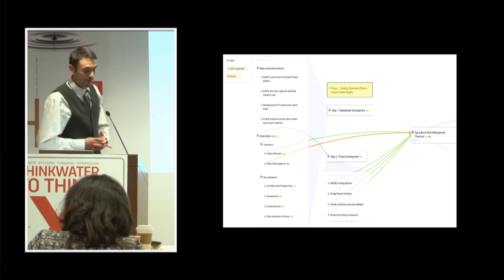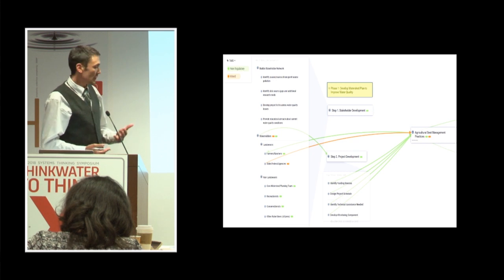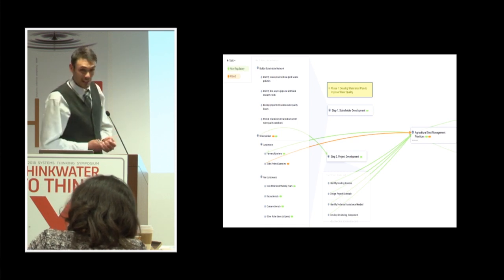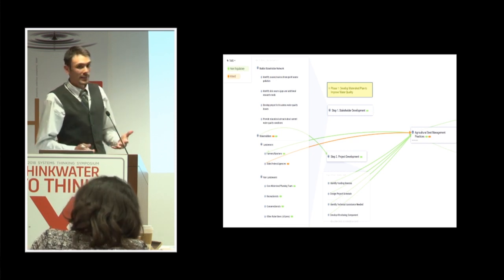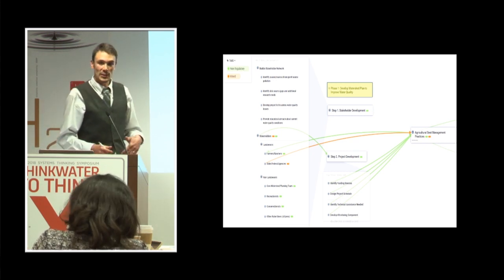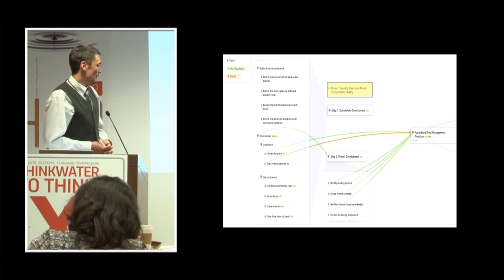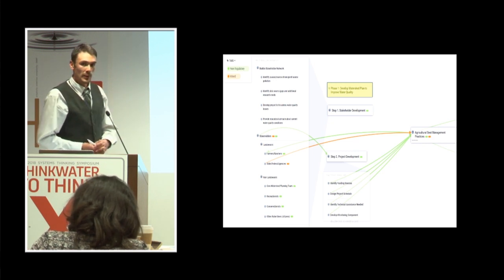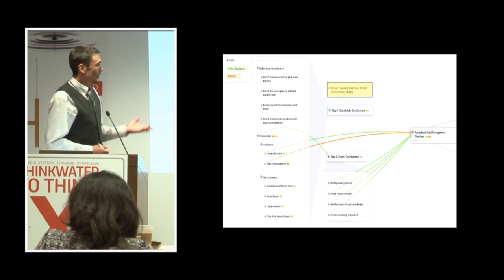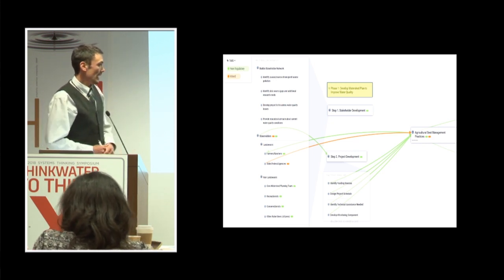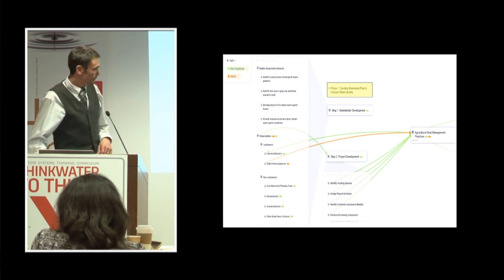But once we identified our stakeholders that could actually take this and implement it, we started looking at projects and project development. And again, we added a filter. So if we thought of a project, where are we going to get the funding for this project? How are we going to design a project schedule? Who's going to be in charge? And then finally, how are we going to measure success? And this is all relating back to these agricultural best management practices.